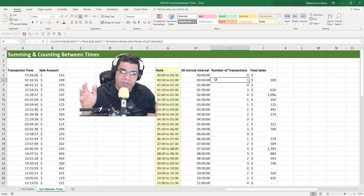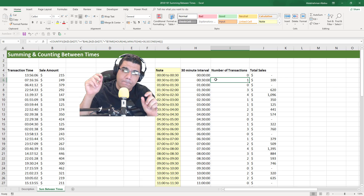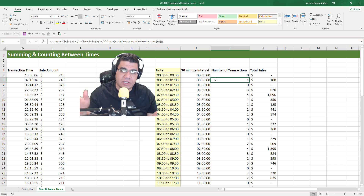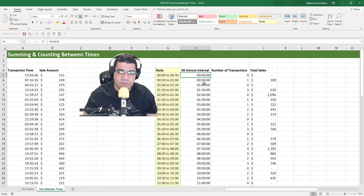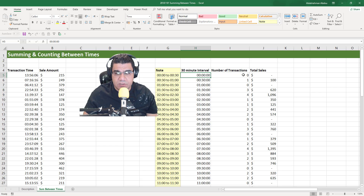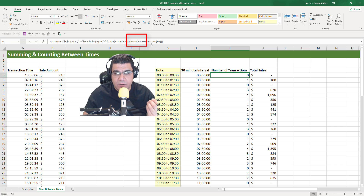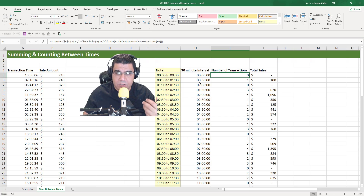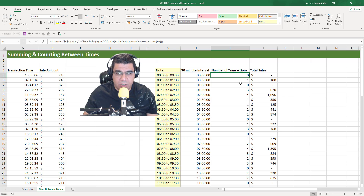That's how you can sum between time intervals using SUMIFS and count between time intervals using COUNTIFS. Of course, if your intervals are different — for example, 15-minute intervals — instead of adding 30 minutes you add 15. If they're 60-minute intervals, you add 60 minutes, and so on. You can modify the TIME function in the formula to suit whatever interval size solves your problem.